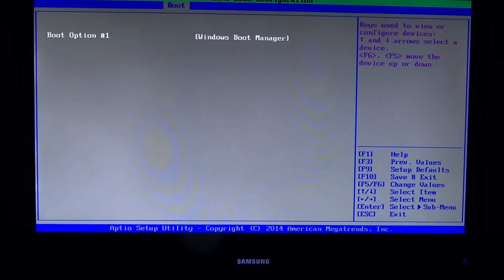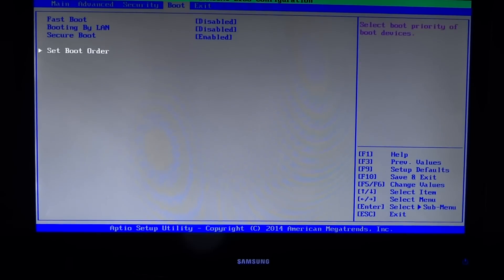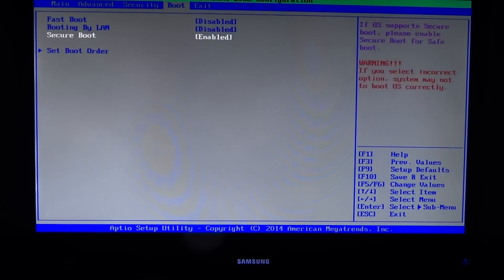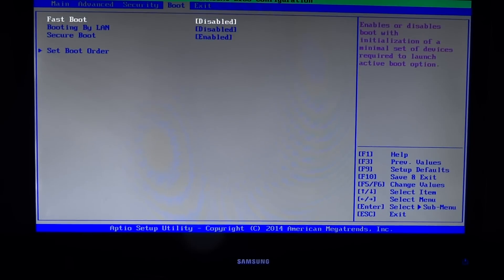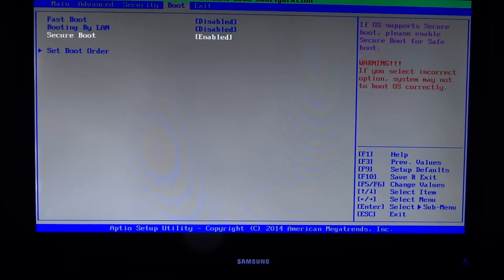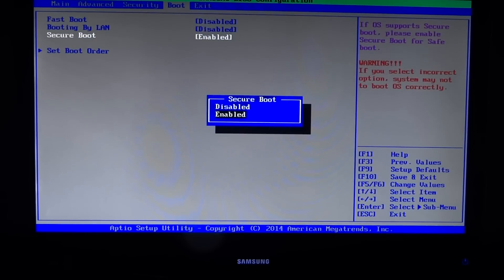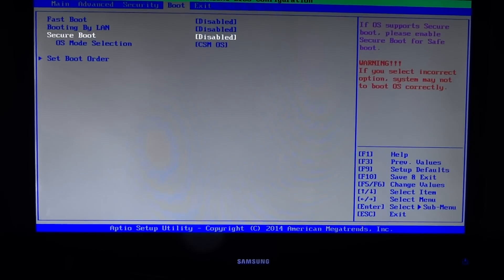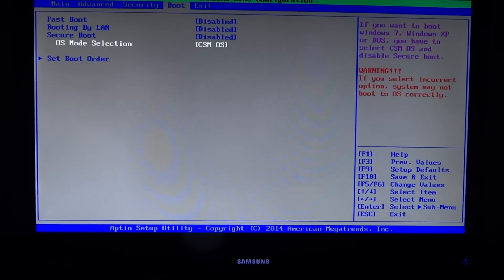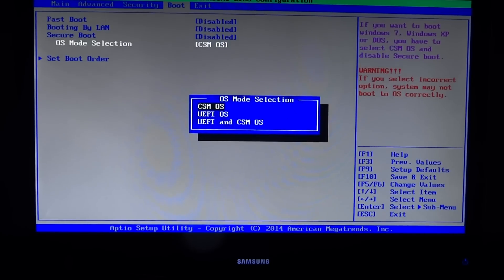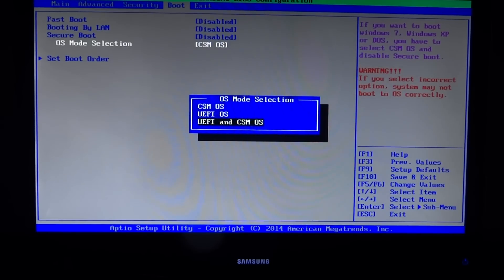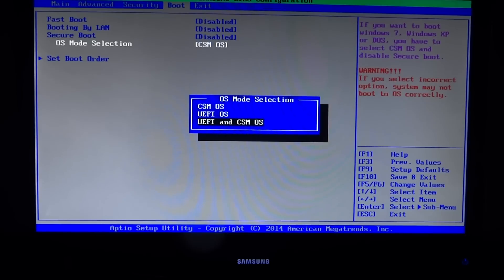What I've found you can do is change the fast boot to disabled, the secure boot to disabled, and change the OS mode selection to UEFI and CSM OS.